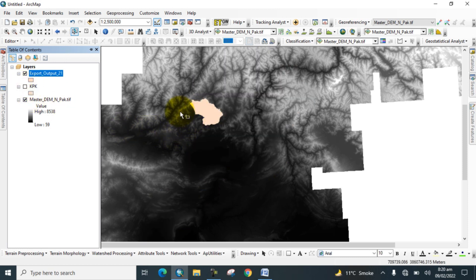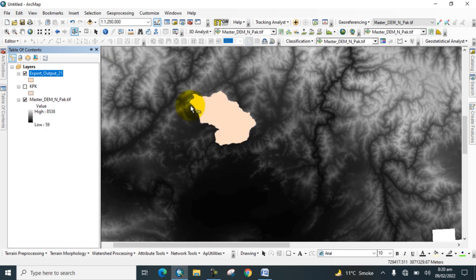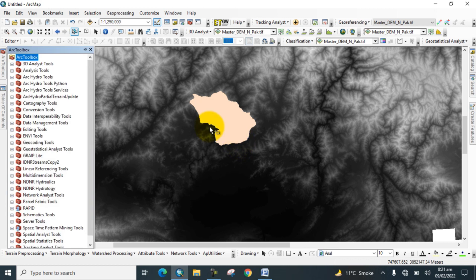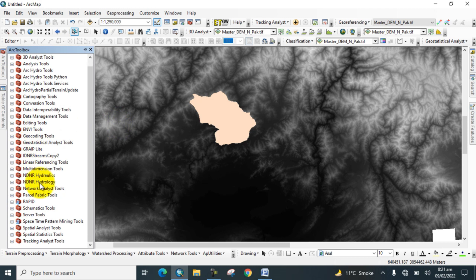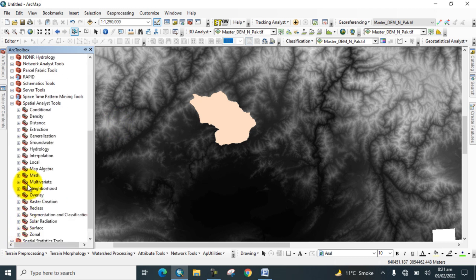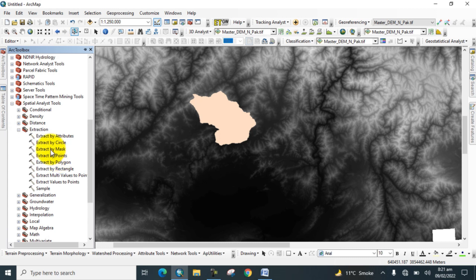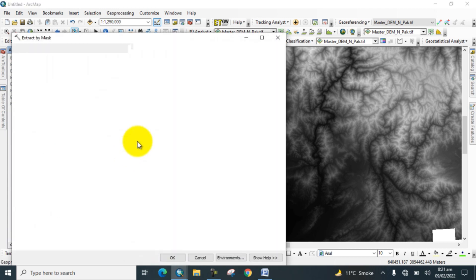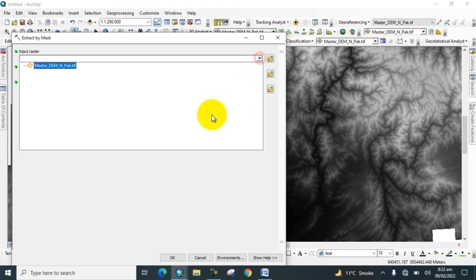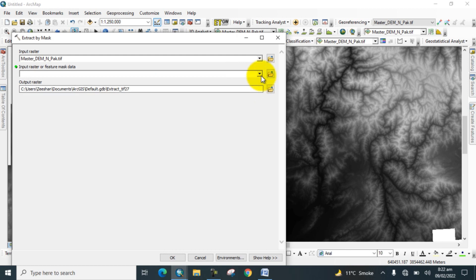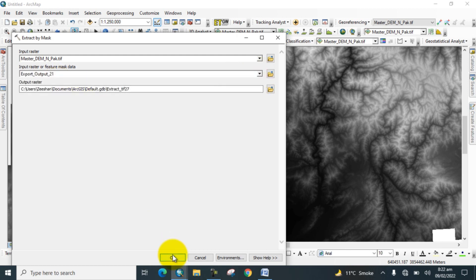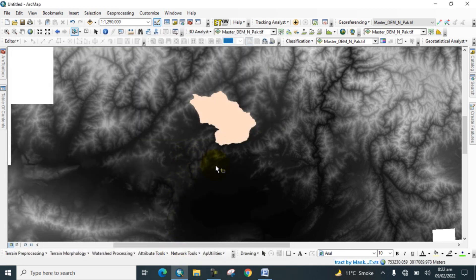Now you can check this - my study area is clipped. Now open the toolbox and extract study area by using Extract by Mask tool. Go to Spatial Analyst Tools, go to Extraction Tool, and click on Extract by Mask. Input raster is the digital elevation model and the study area. Click OK and wait for the results.